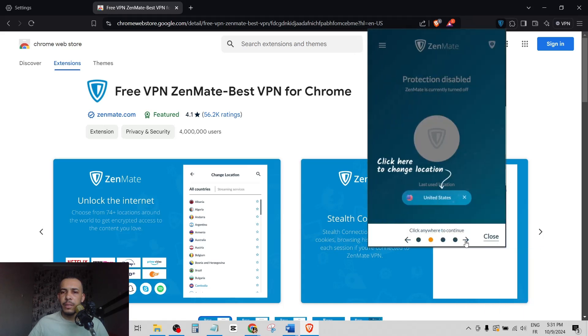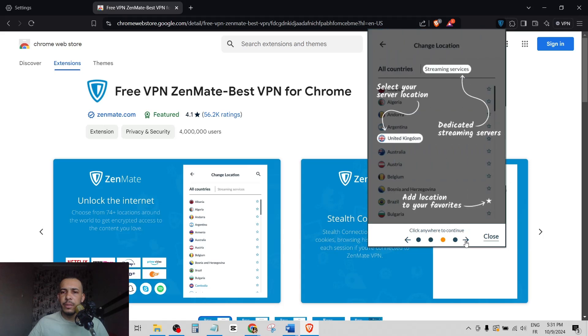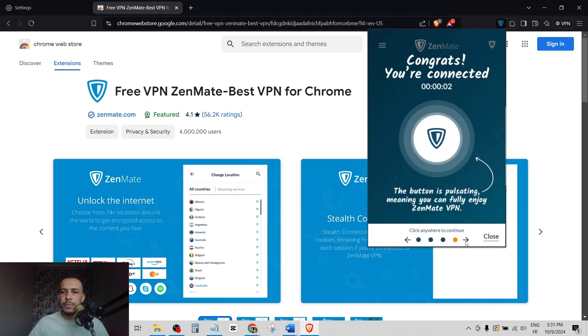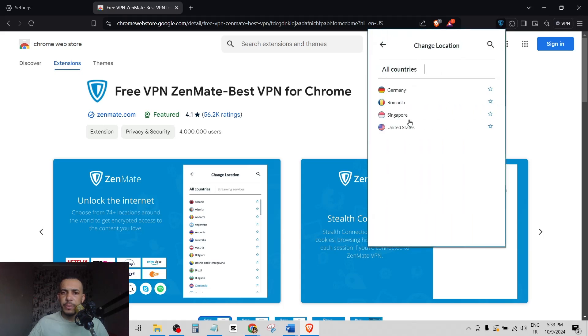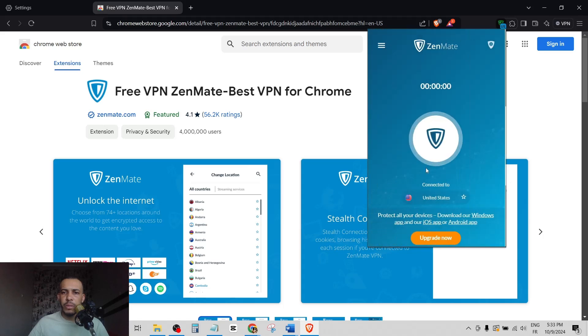Click here. Now click on Germany here, and these are the countries. As you can see, we have Germany, Romania, Singapore, and United States. So let's choose United States, for example.